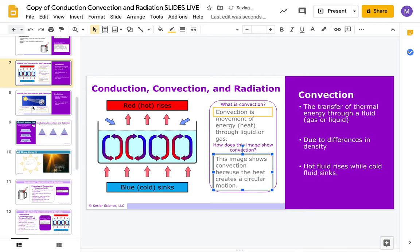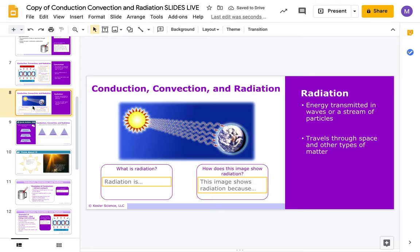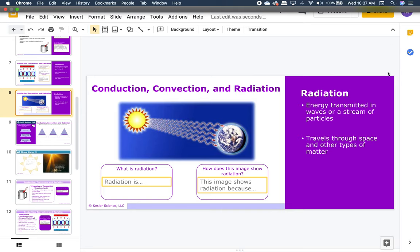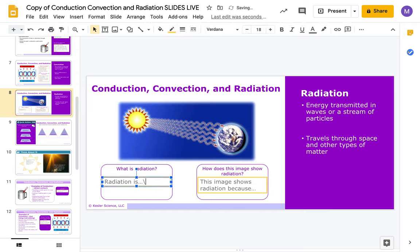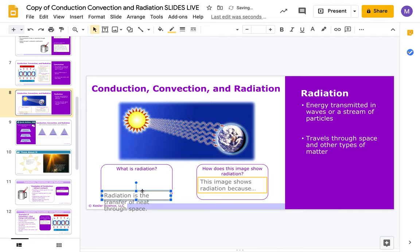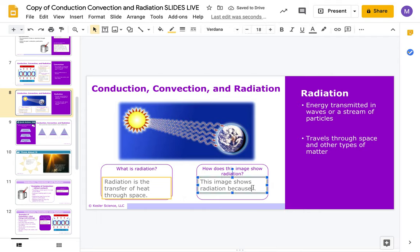Slide eight: radiation — energy is transmitted in waves or a stream of particles, moving through space and other types of matter. Radiation is the transfer of heat through space. The image shows radiation because the sun's energy or heat is transferred to Earth through space.